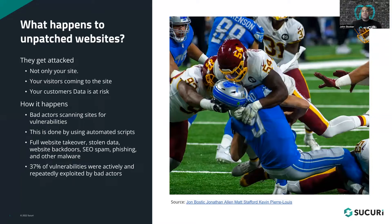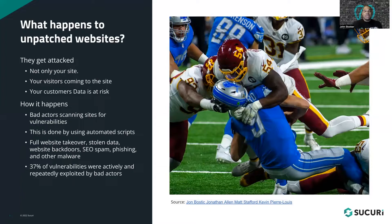Looking at the diagram again — back to football and sports. I look at a website like a quarterback, and you know what they say: protect your quarterback at all times. You want to protect your website at all times, and virtual patching allows you to do that.